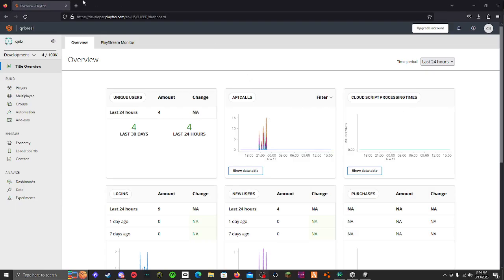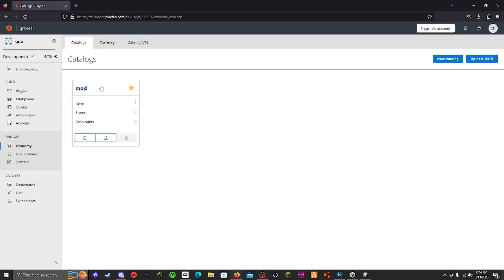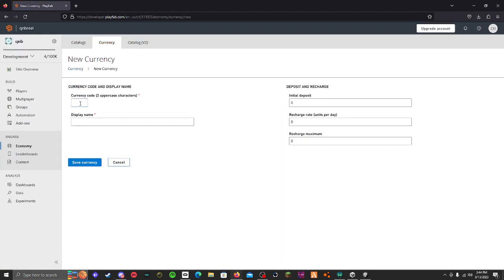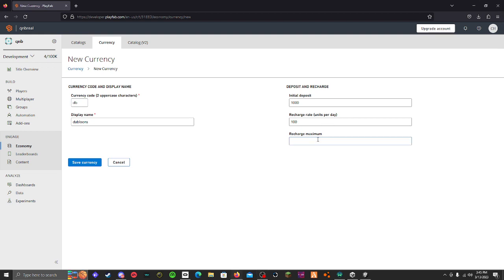Alright now you have to go to your PlayFab overview or whatever you call it. Go to economy, wait for it to load. Click currency, new currency. Actually just do display name right now - doubloons or whatever name you gave it. Initial deposit do it the same as you did amount you want to give per day. I'm just gonna give my currency code like DB for doubloons, and recharge maximum you just do the max amount you want people to be able to get. I just put it maximum then click save currency.